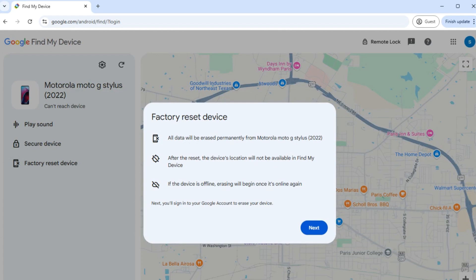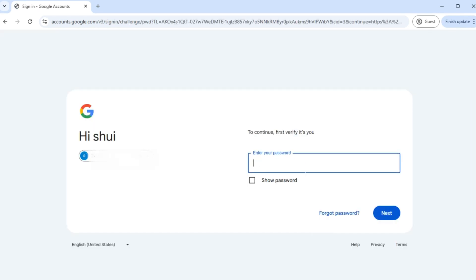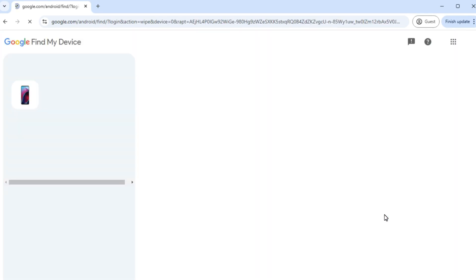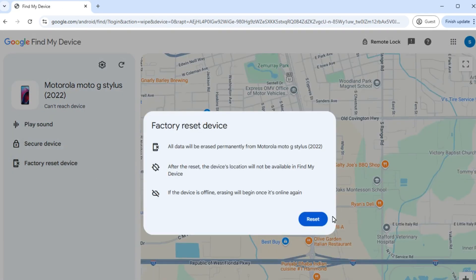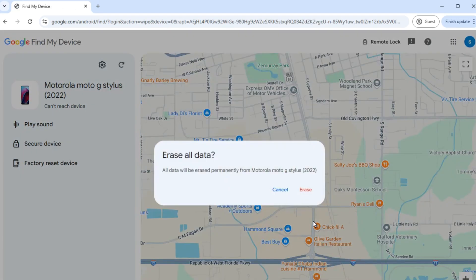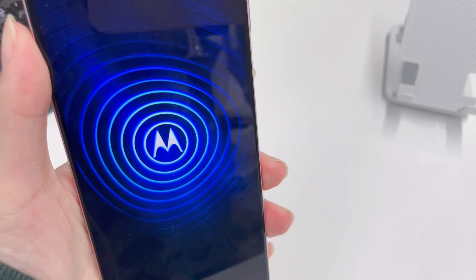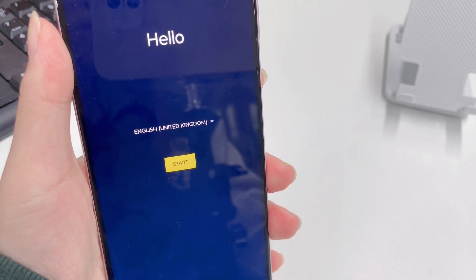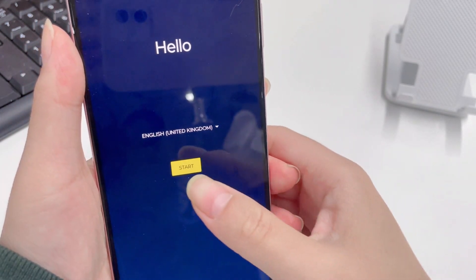Please note that all data will be erased from your device. Tap Next to continue. You will sign into your Google account for verification. Then tap Reset and then Erase to erase all data. After that, your device will be reset, and you can set it up and create a new password.